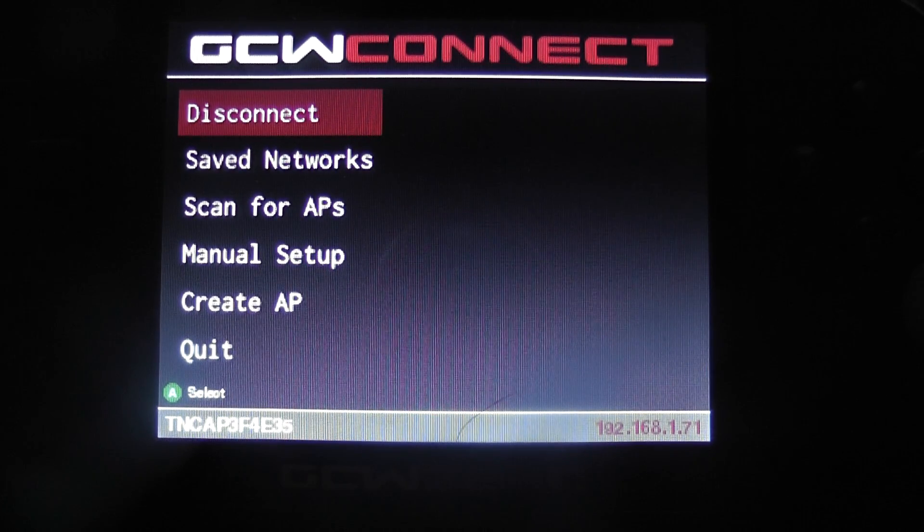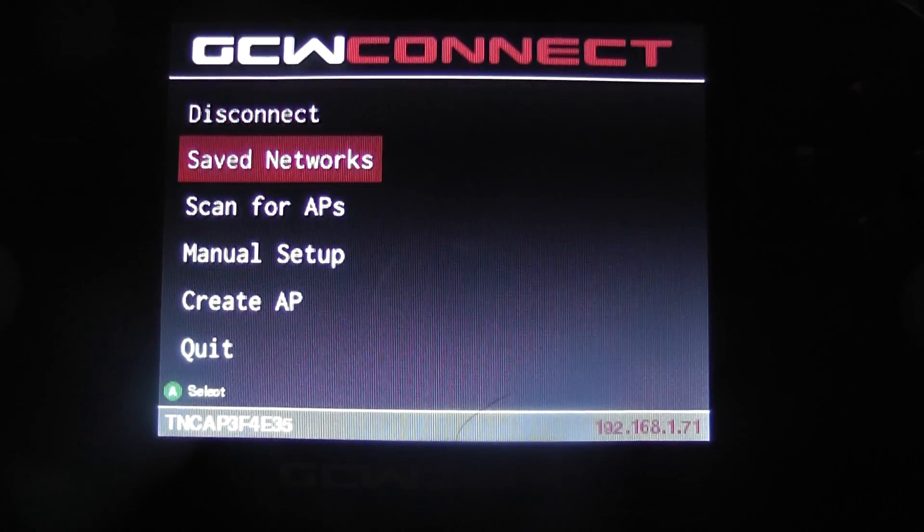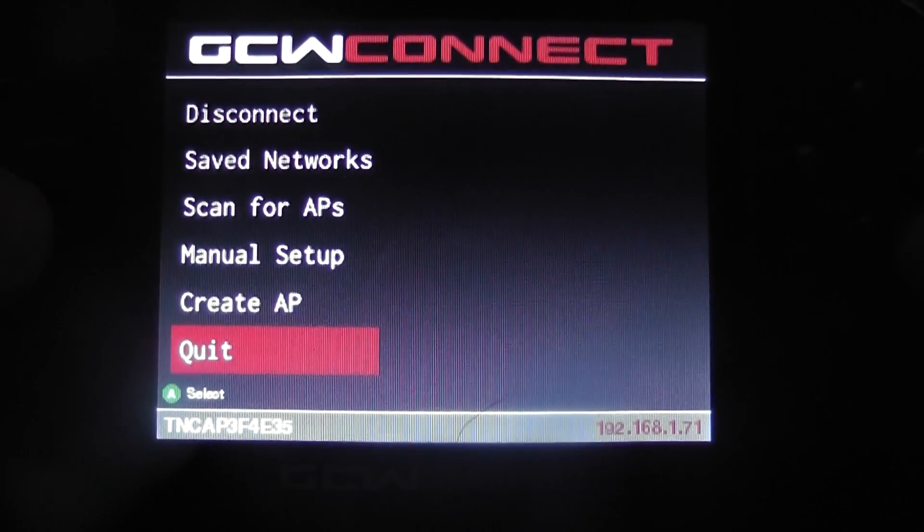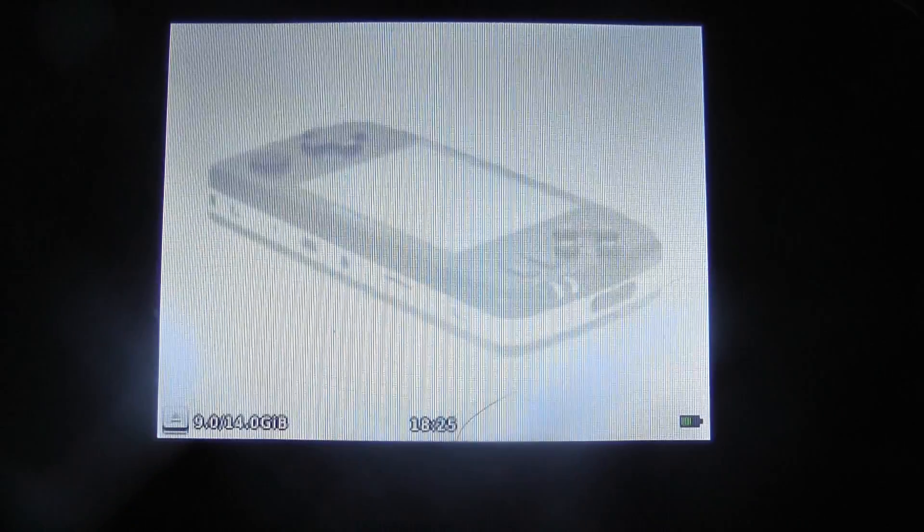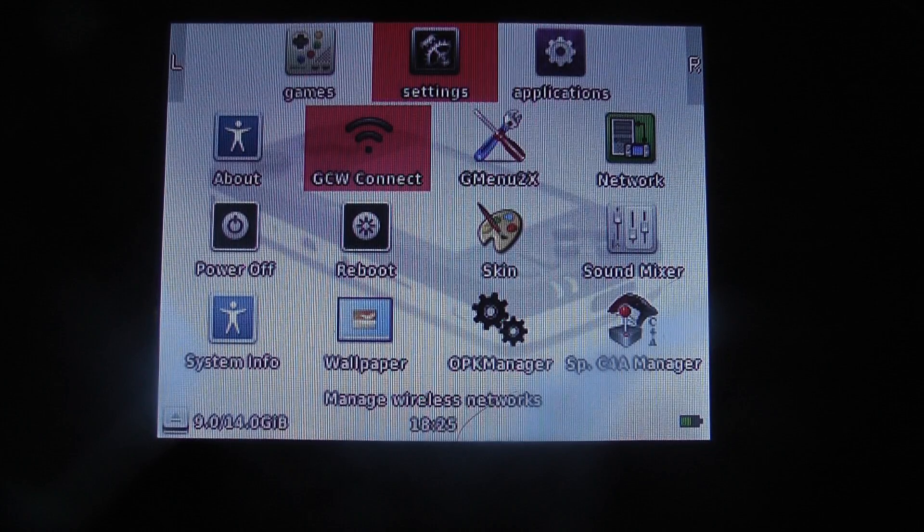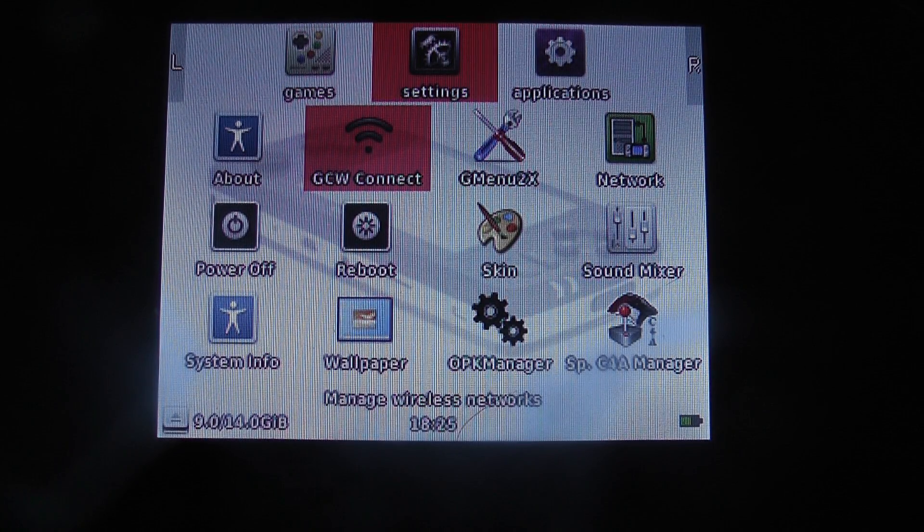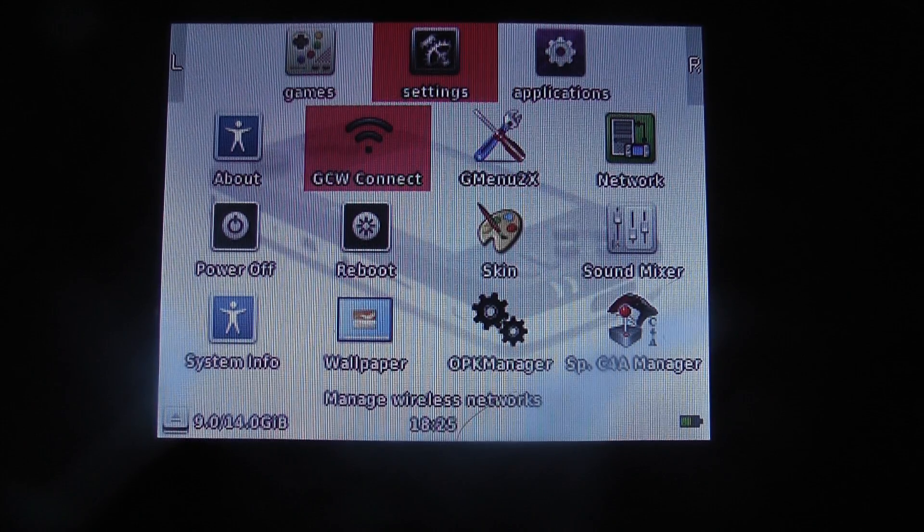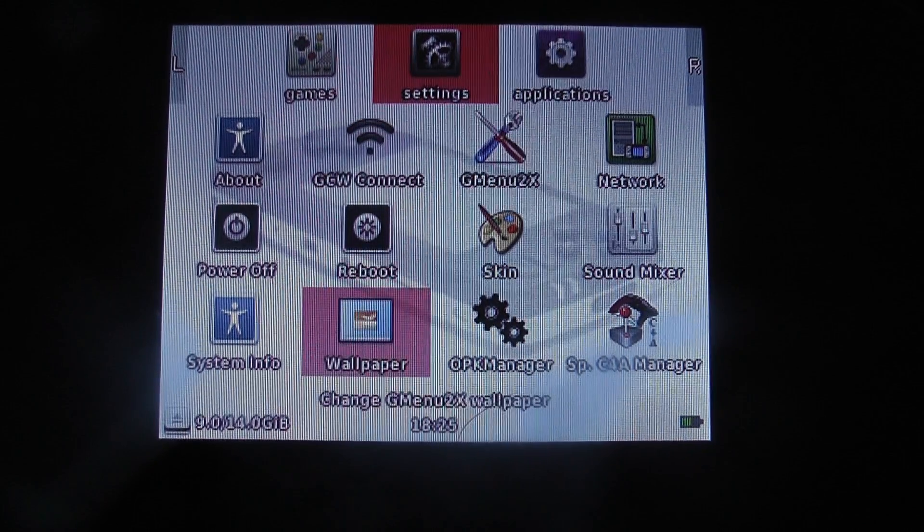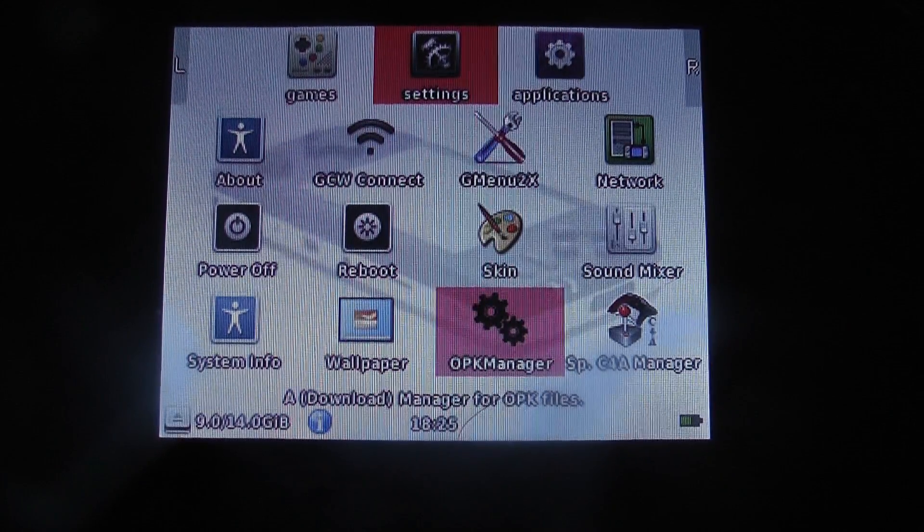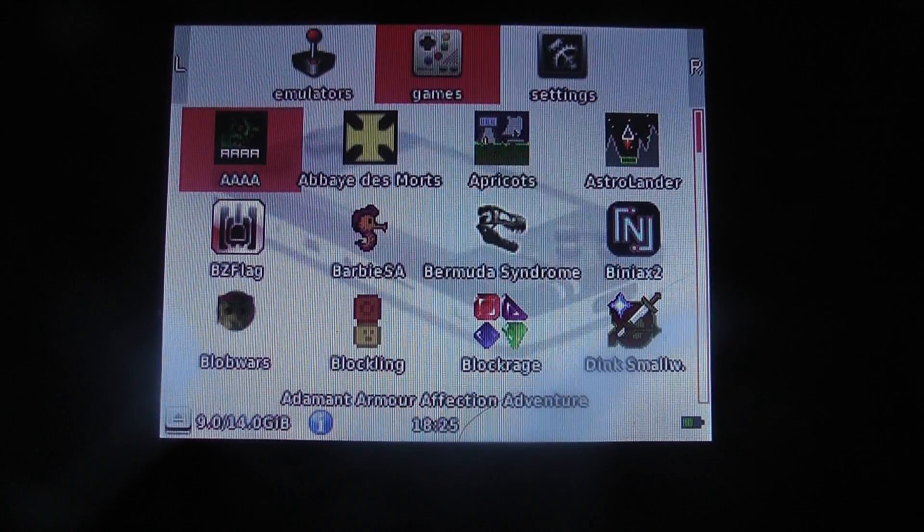But as far as GCW Zero goes, there's been some movement in the way of RetroArch. First things first, I connected to the internet on the GCW Zero. In fact, before that, I downloaded some files which can be found in the link below in the description. And if you go to the forums, you can find out where to download it.